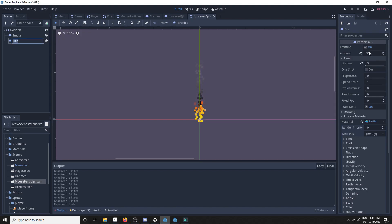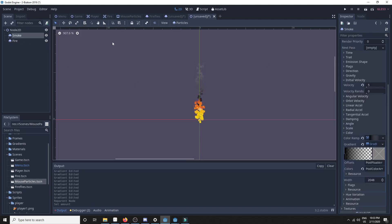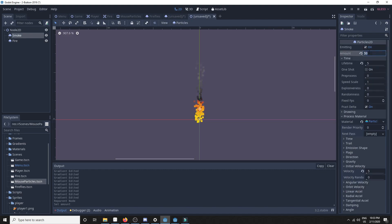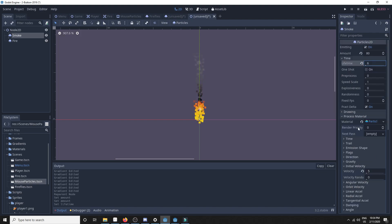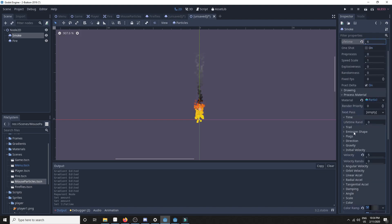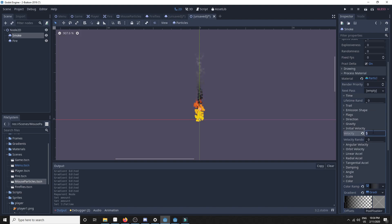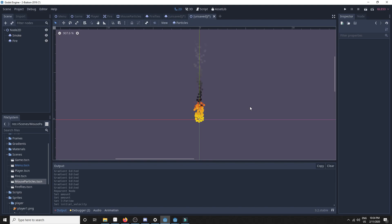Since we're using GPU particles, let's go a little more wild with the fire and the smoke — lifetime say 6, and speed it up a little more. And there you have it: a fire particle system. We will save this as well.